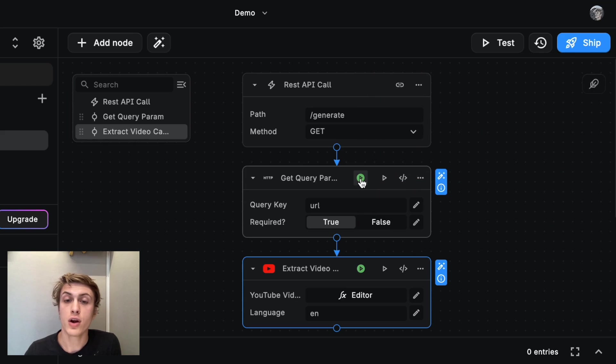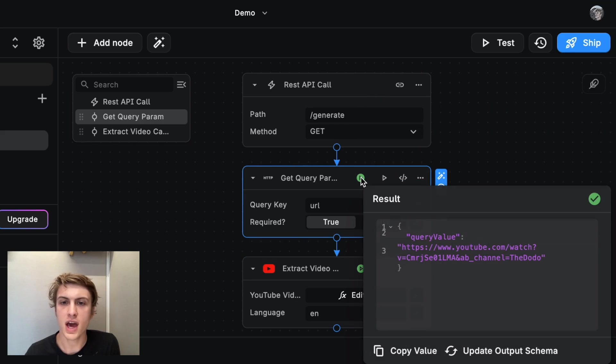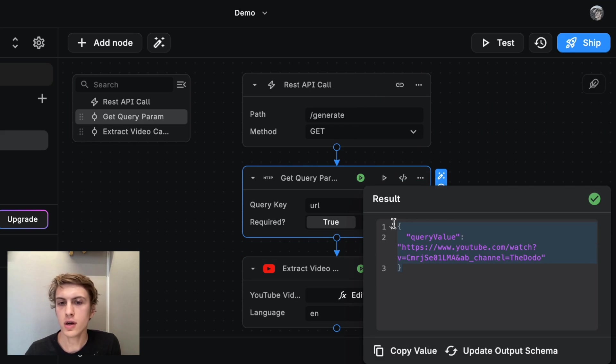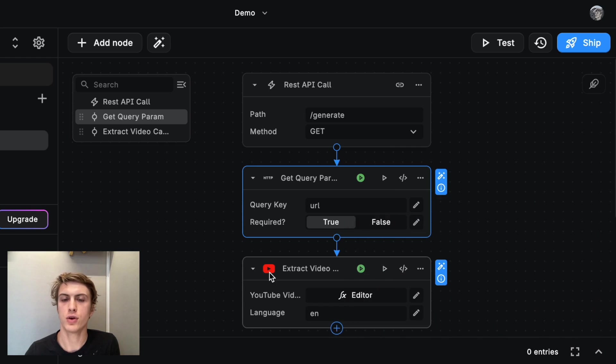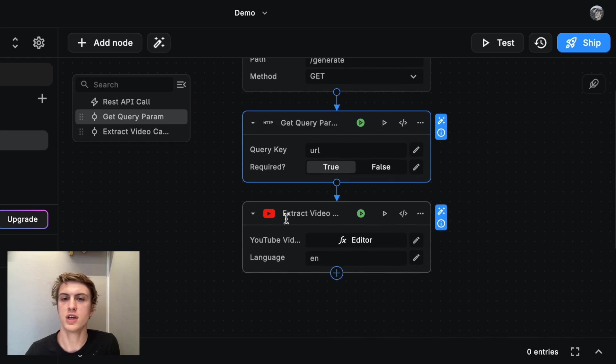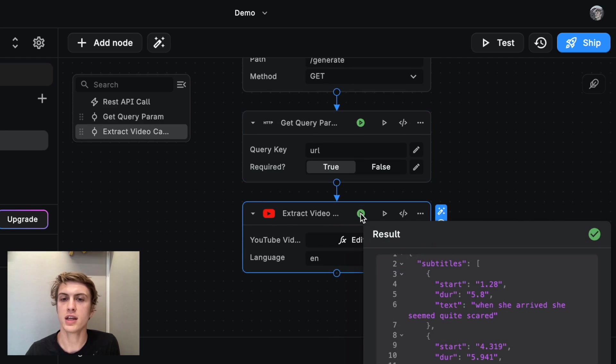Now this green arrow here means that the block has been run and I can actually view the output of that run here. The get query parameter block is working. And if I go down to the extract video captions node, I can even view the output of that.